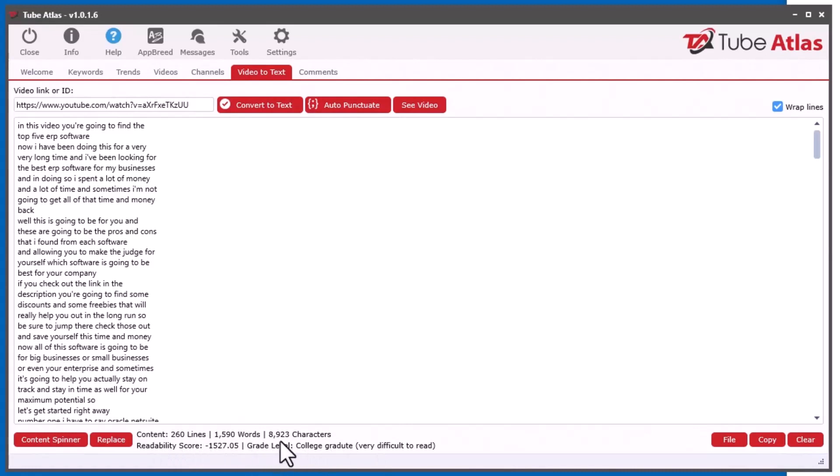That actually takes a lot of processing in the background and I kind of did it a little bit incorrectly where it was processing it more than one time. Anyhow, I fixed that so now it's lightning fast. So that was one thing I had to fix.